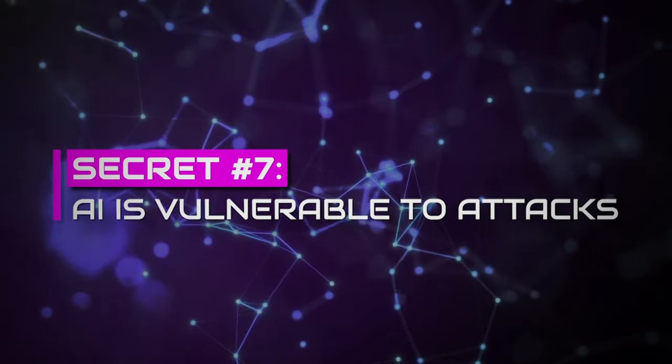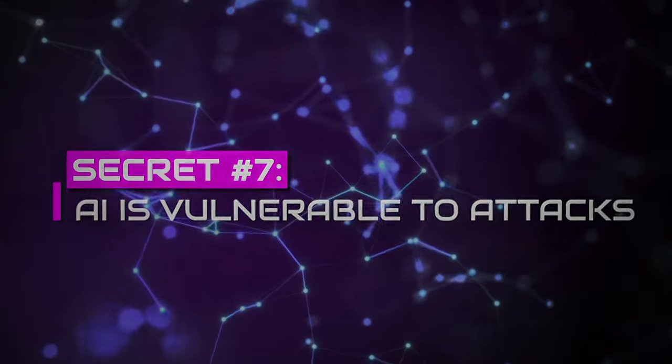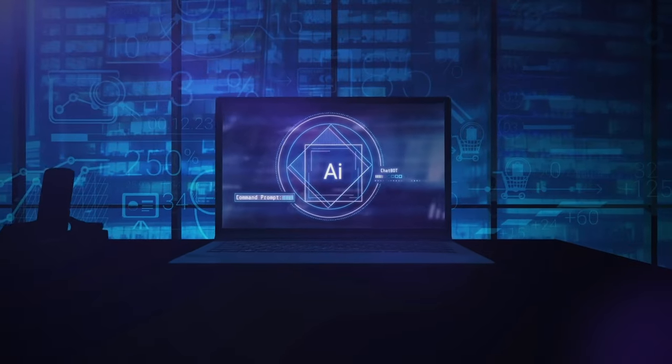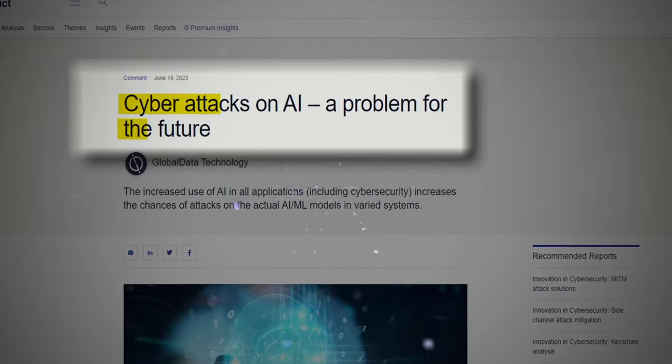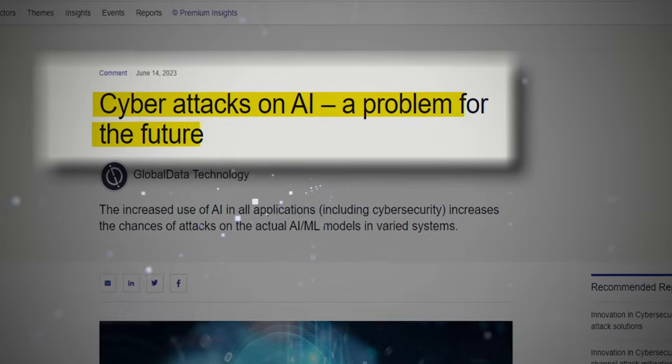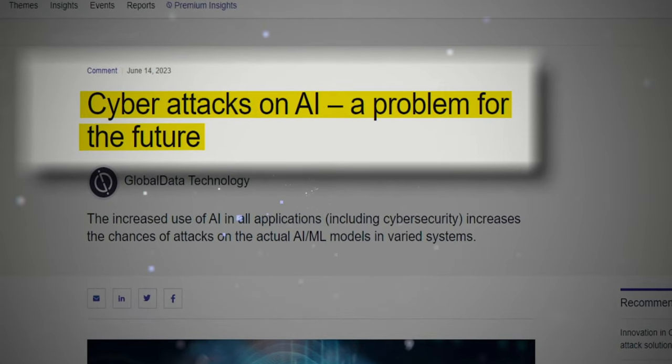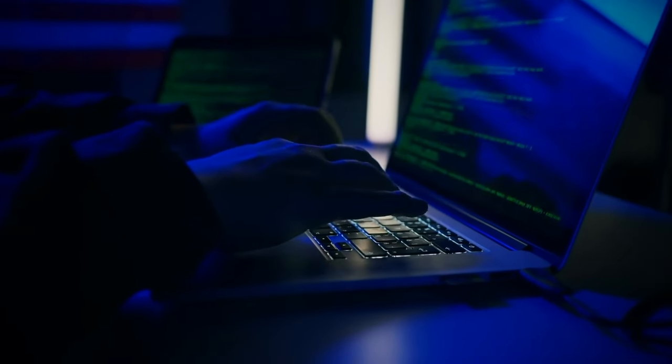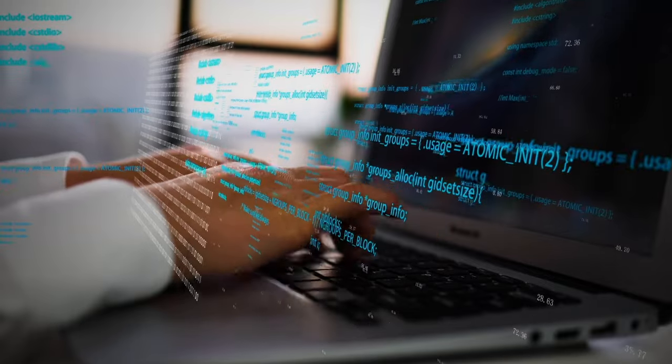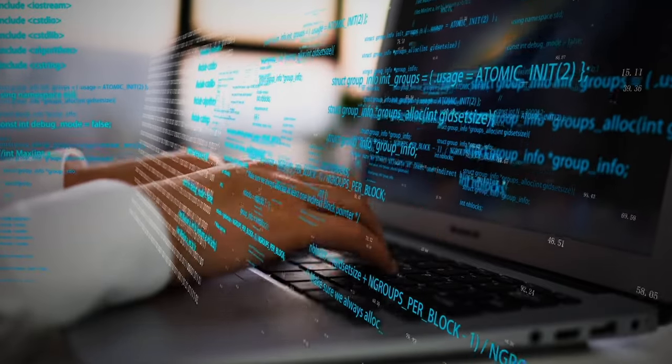Secret number seven, AI is vulnerable to attacks. The ethical compass is most significant in artificial intelligence. Are you convinced that AI can protect itself against every potential attack? If you think so, then apologies, but you are wrong. AI systems are fragile and vulnerable to adversarial attacks.